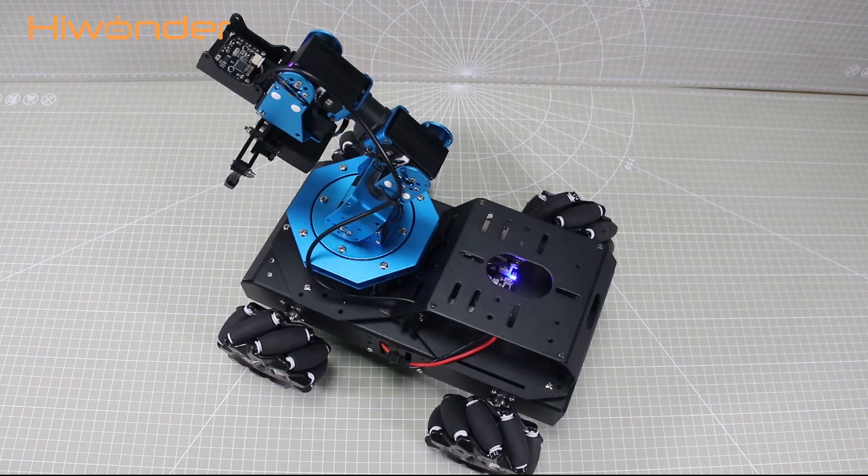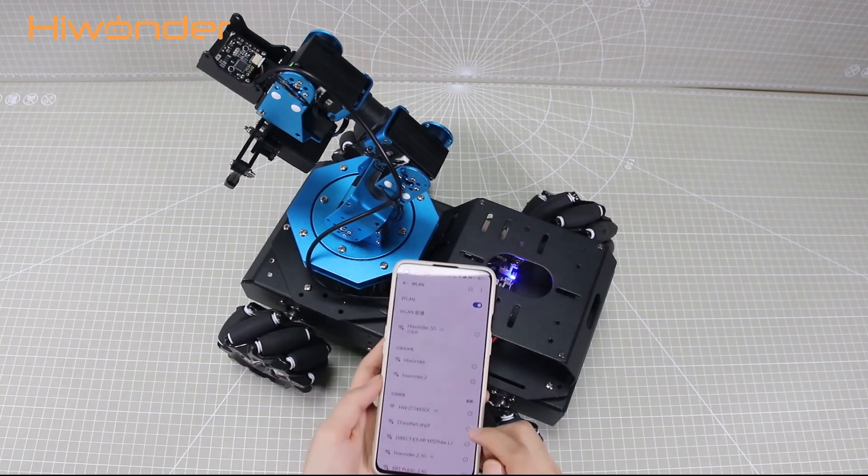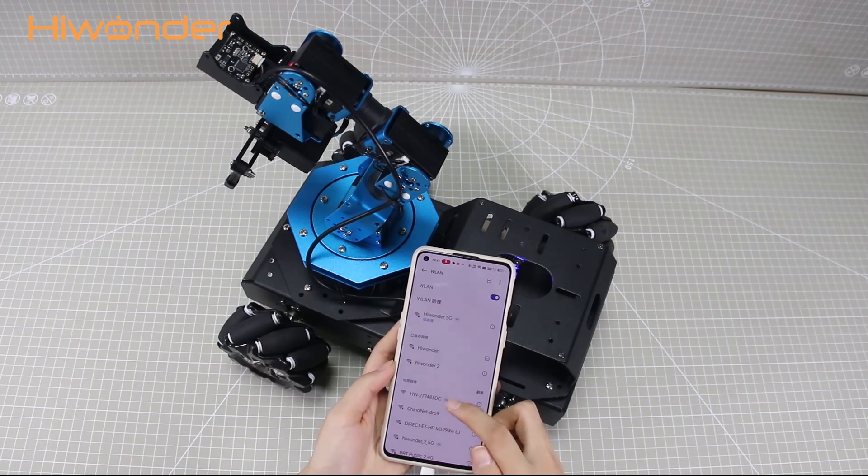Raspberry Pi will generate a hotspot starting with HW. You can search for it on your phone.